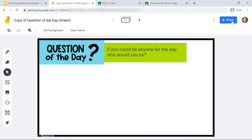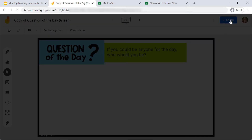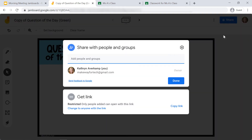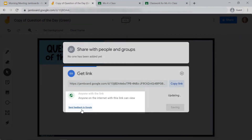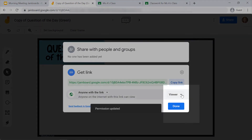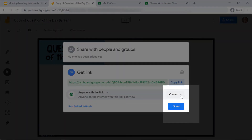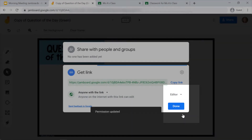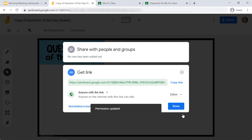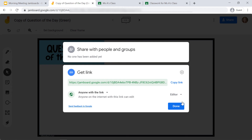When you're ready to share the Jamboard with your students, you're going to click 'Share' in the upper right-hand corner of the screen. You're going to click 'Change to anyone with the link' at the bottom, and then click the down arrow next to 'Viewer' and change it to 'Editor.' This way all of your students can respond in this Jamboard.